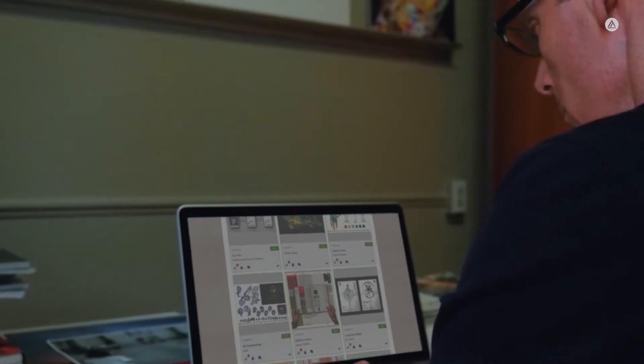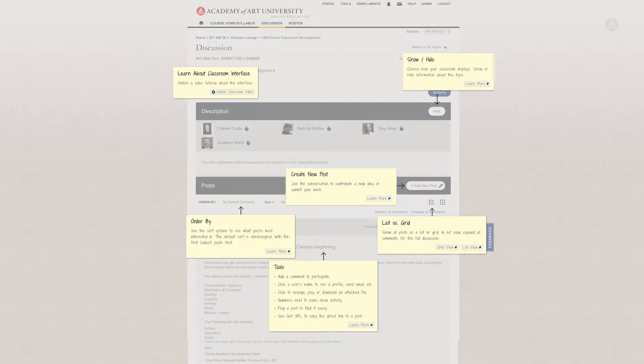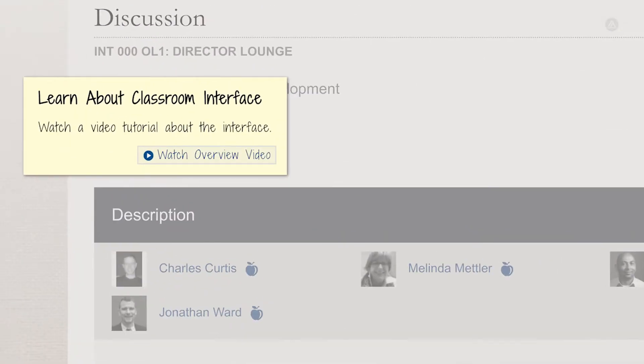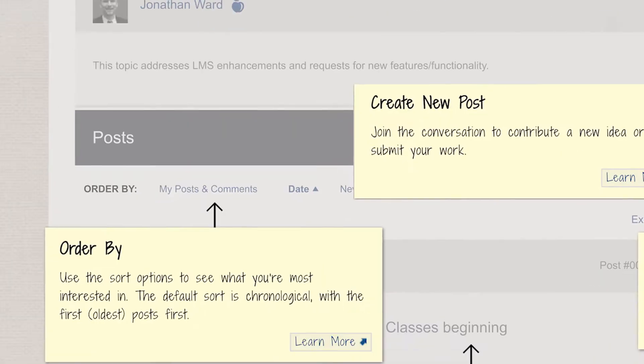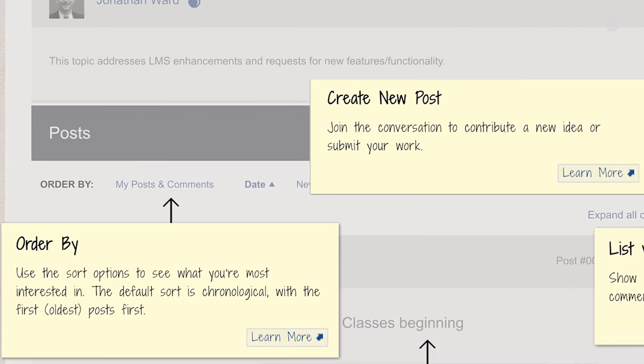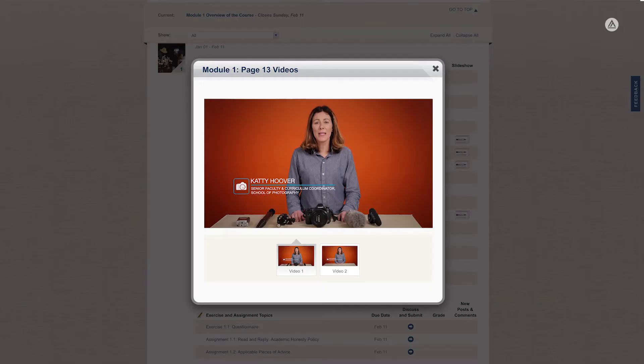We provide orientation and training on how to engage with the learning management system, which has over several years really been refined for ease of navigation to handle the most advanced educational technology.